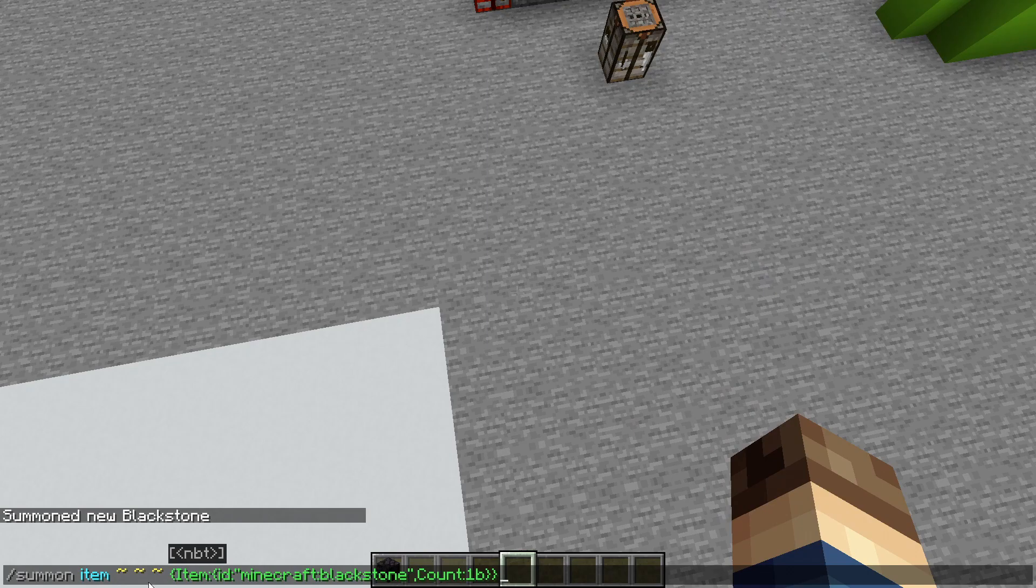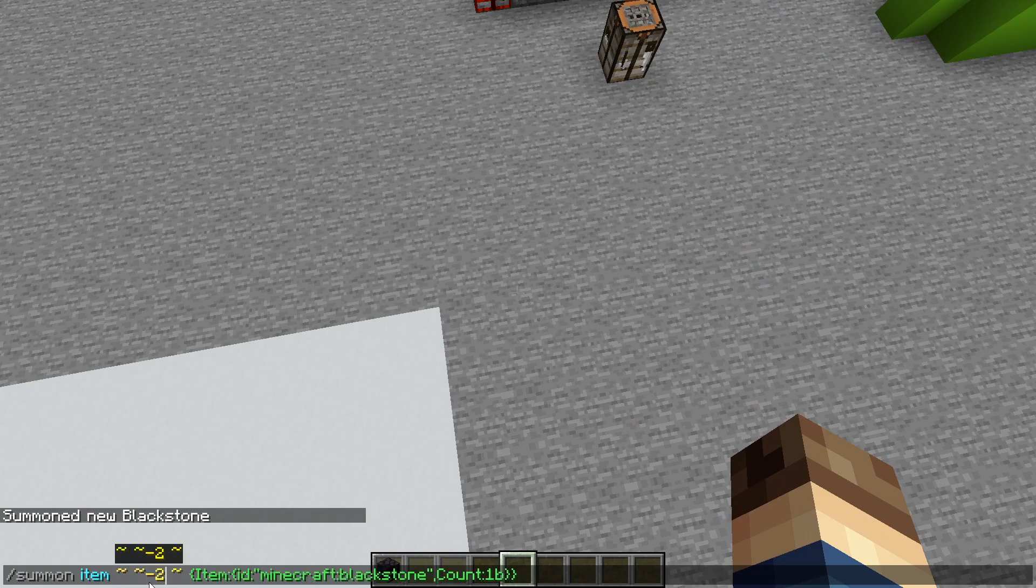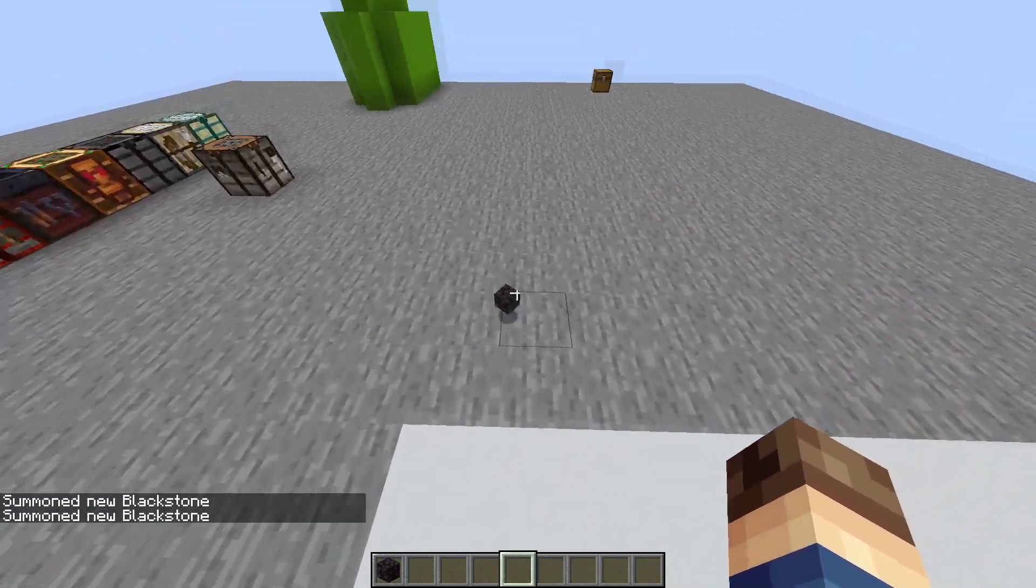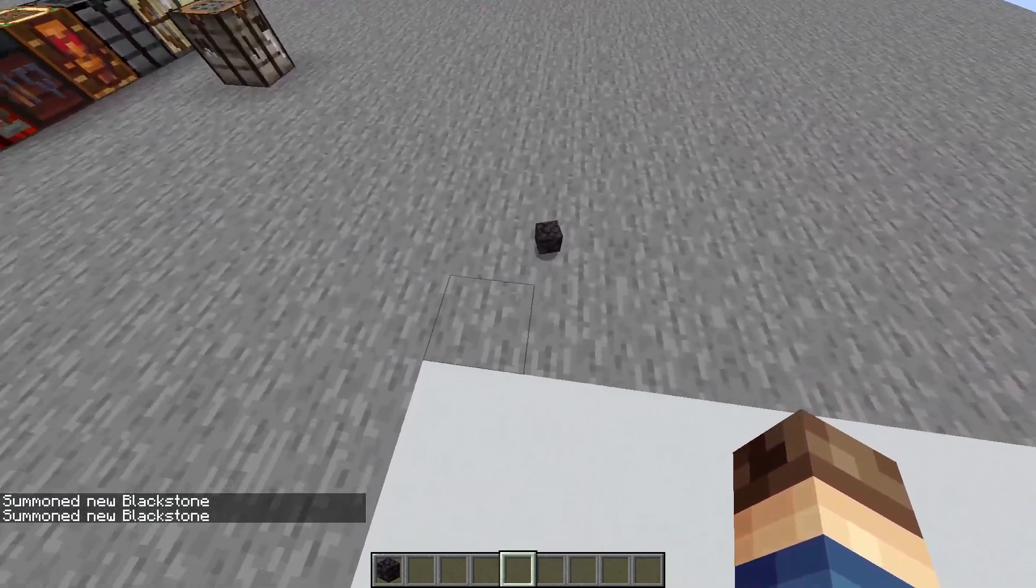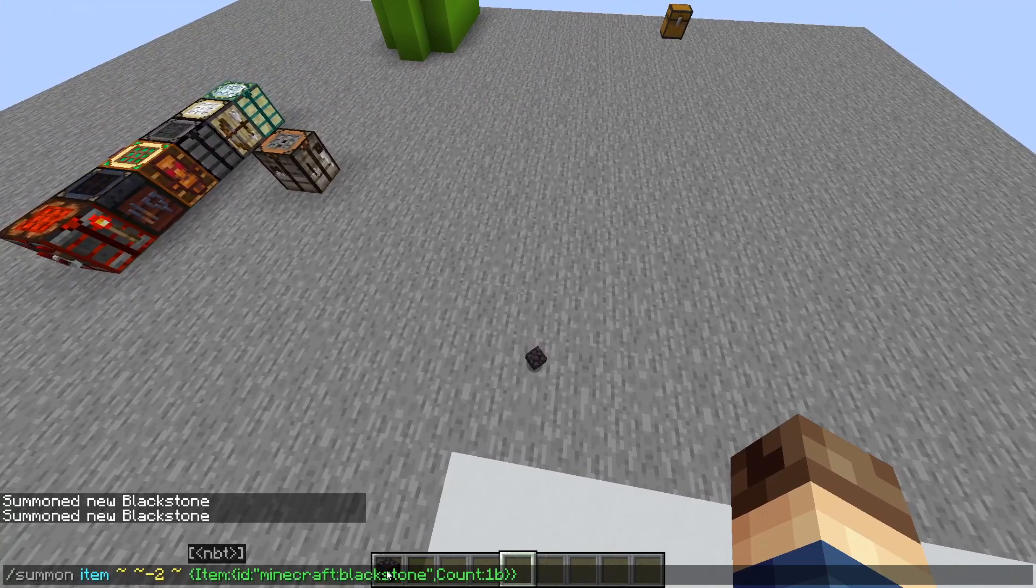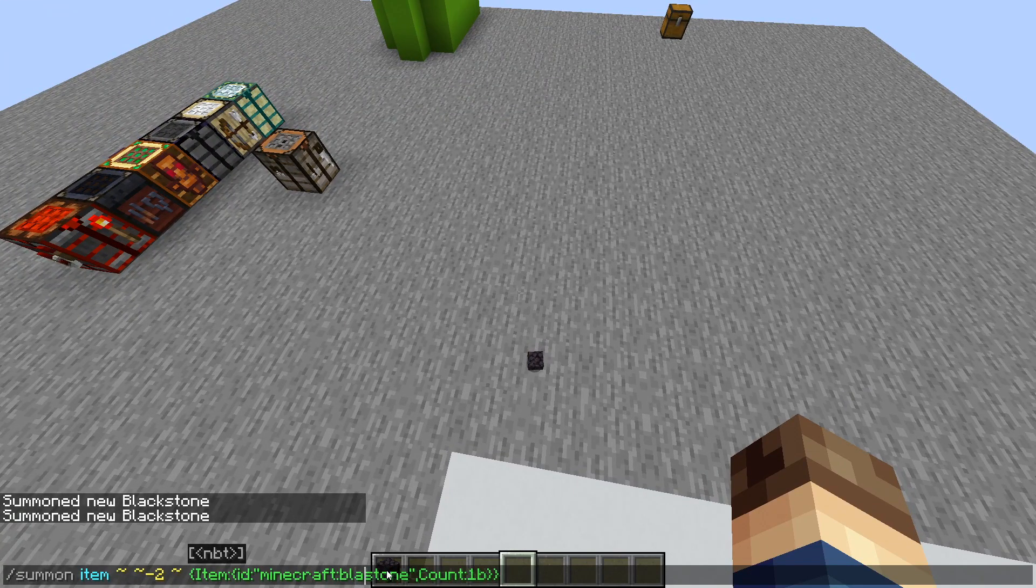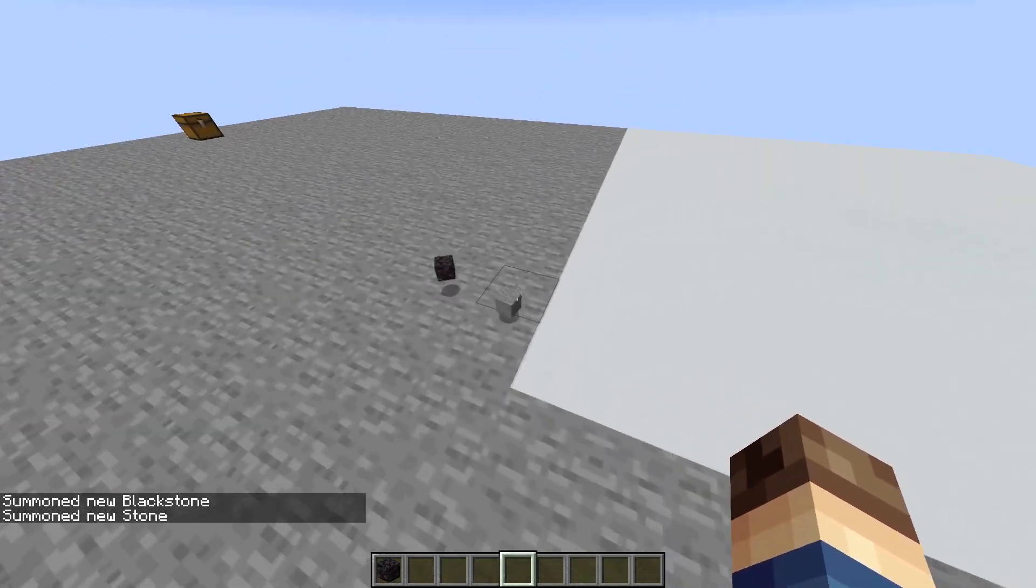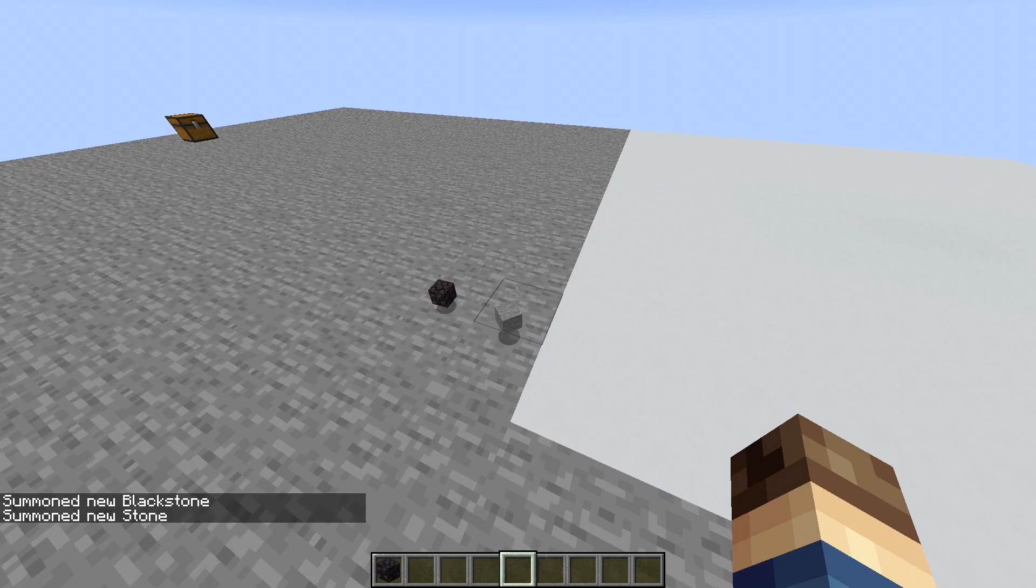And if I set this down to blocks, you'll see it spawns in an item that is black stone, but I could change this to regular stone. And now I would summon in a regular stone.